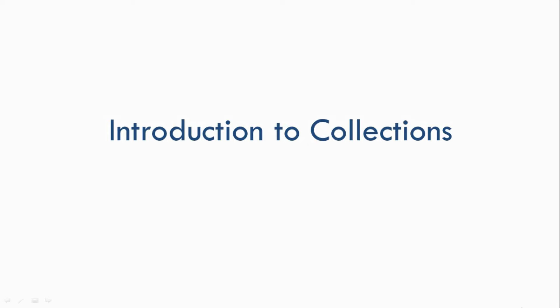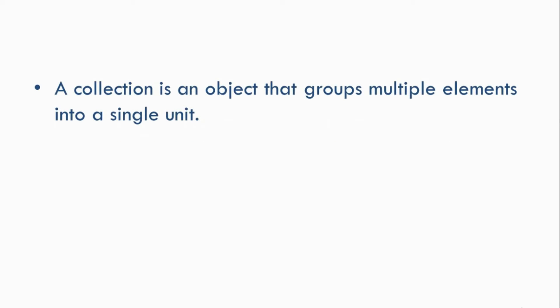Now in simple terms, a collection is an object that groups multiple elements into a single unit. Now you all must be aware of an array data structure, right? So an array in Java is also an object that groups multiple elements into a single unit, but an array does not come under collections.